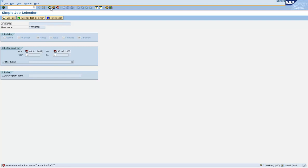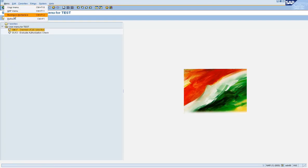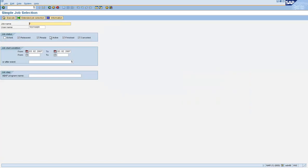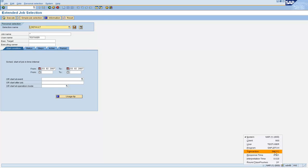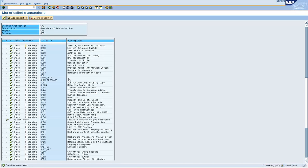Now let us go back to our test user and execute SM37 one more time. Let us click on Extended Job Selection. As you can see, the system processes and takes you directly to the Extended Job Selection screen. If you look at the top-right corner, the transaction executed behind the scenes was SM37C. This works because we maintained the setting in TCD Couples telling the system that when SM37 is calling SM37C, no checks have to be made.